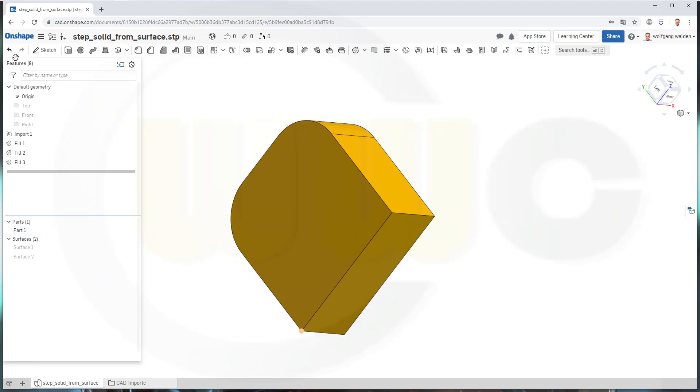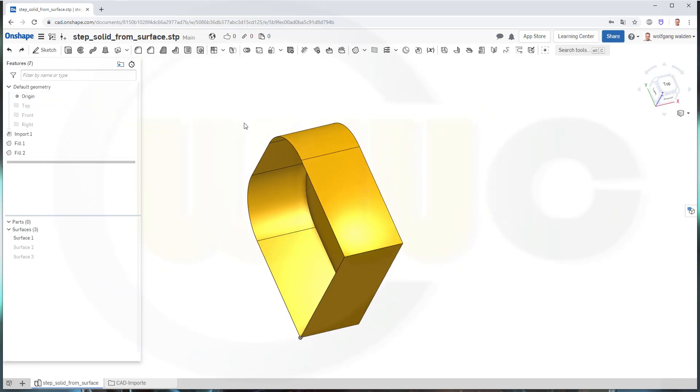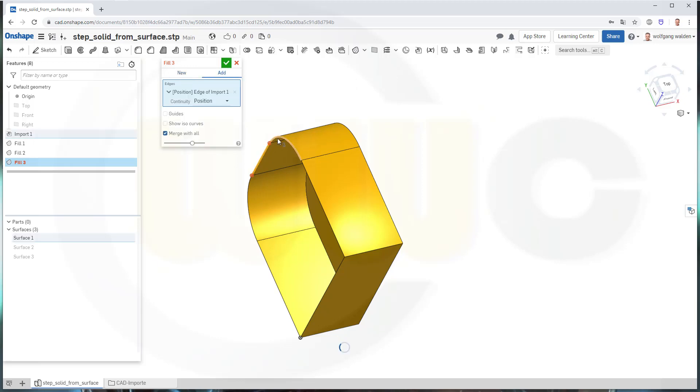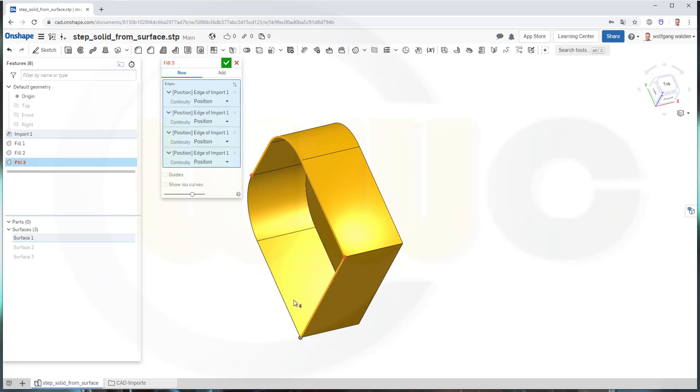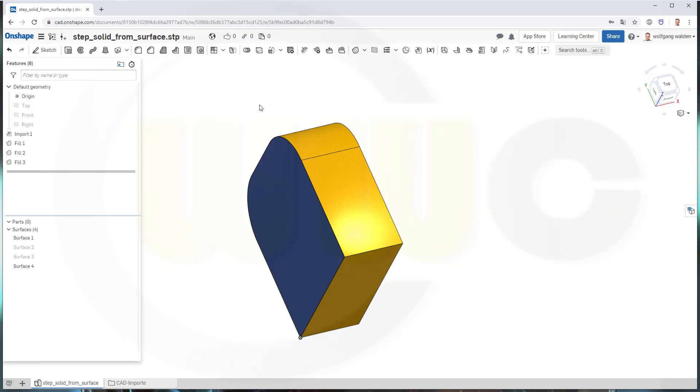So let's undo this. Now I want to do a fill, but I want it to be a new surface. So new, and I go for the edges, go for new, like this, and confirm.